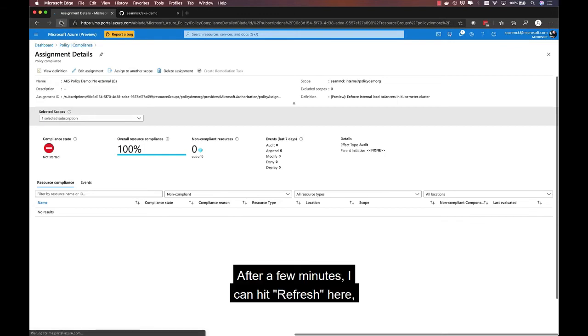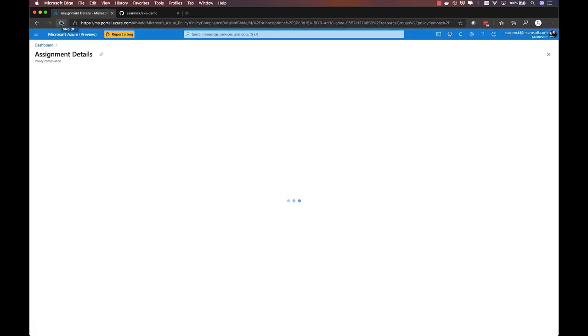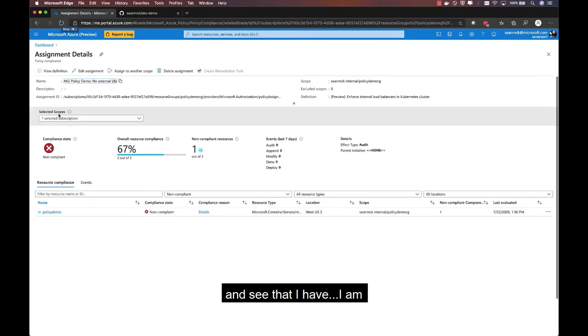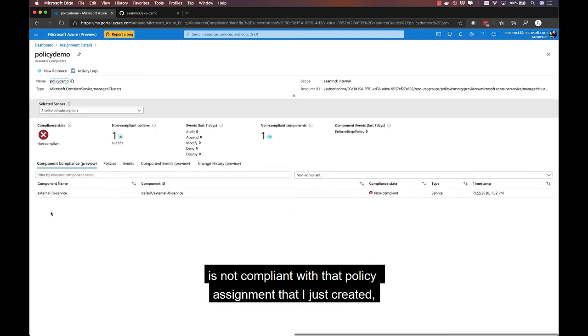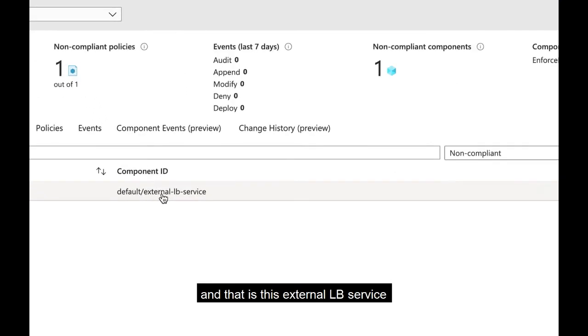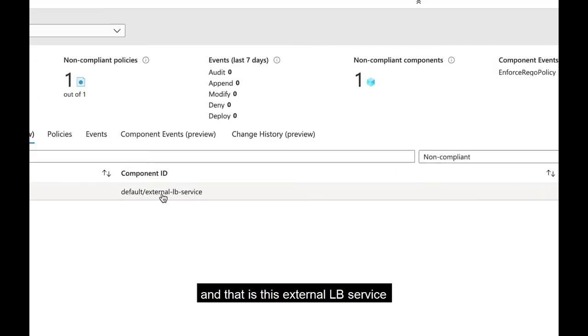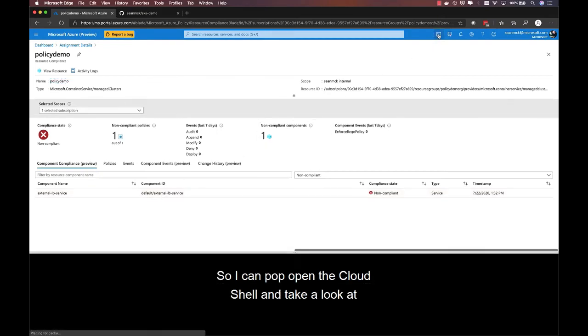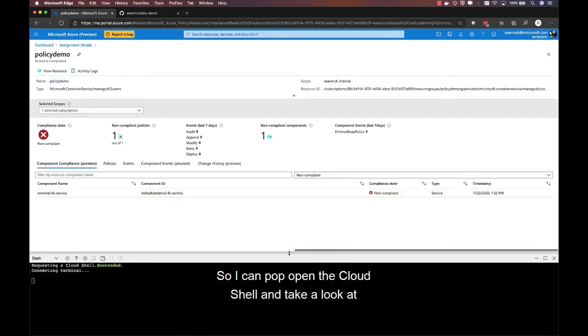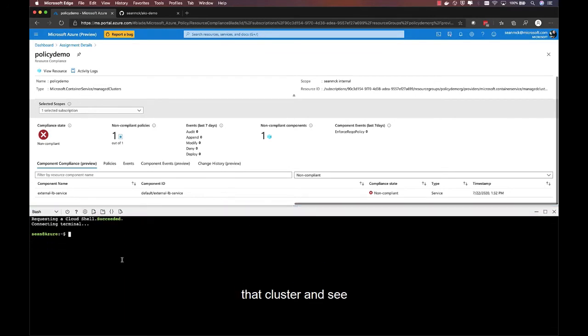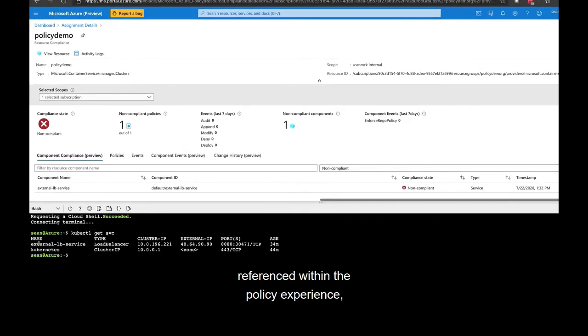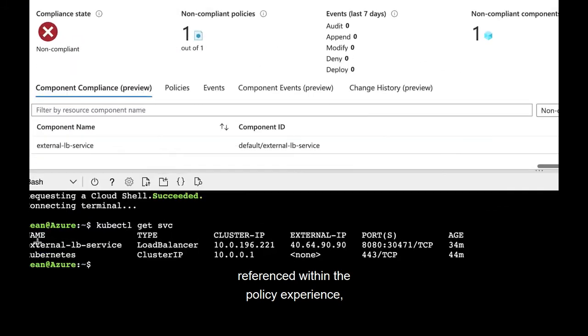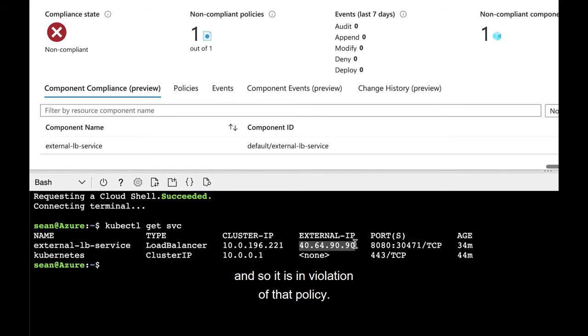And after a few minutes, I can hit refresh here and see that I'm out of compliance, because there is this one resource that is not compliant with that policy assignment that I just created, and that is this external LBE service within the policy demo cluster. So, I can pop open the cloud shell and take a look at that cluster and see if, indeed, there is an external load balancer service. And there it is, that external LBE service that was referenced within the policy experience. And, indeed, you can see that it has been assigned an external IP, so it is in violation of that policy.